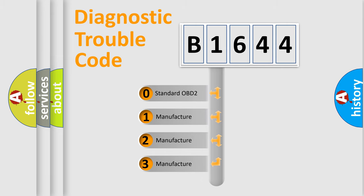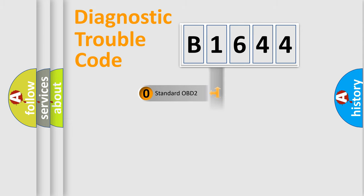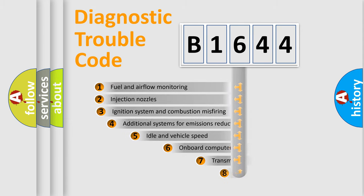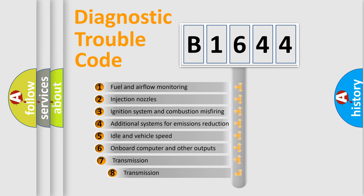If the second character is expressed as zero, it is a standardized error. In the case of numbers 1, 2, or 3, it is a manufacturer-specific expression of the car-specific error.